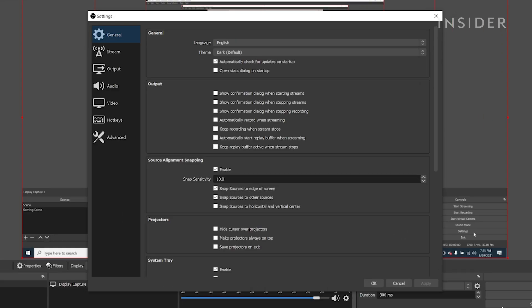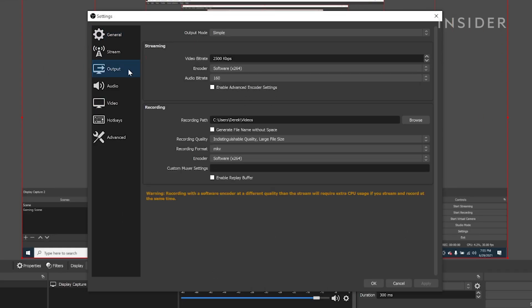Let's look at a couple settings you can adjust to optimize your stream inside OBS. Inside your settings, go to Output. Then make sure your video bitrate is set to 6000 kilobytes per second. And your encoder is set to Hardware, if available. Also turn off any advanced encoder settings.